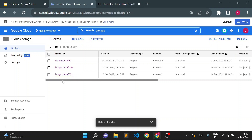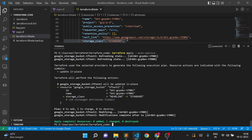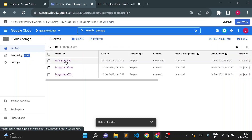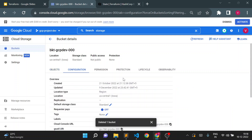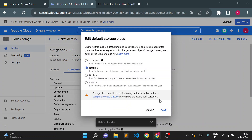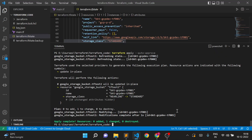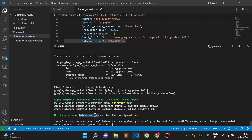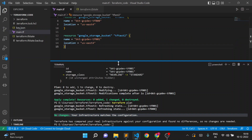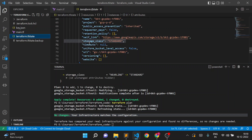Now suppose I change a bucket that was not created by Terraform. I'll manually change its storage class to nearline. There won't be any issue in Terraform because this bucket was not created using Terraform and its entry is not available in the tfstate file. Running terraform plan shows no changes and infrastructure matches, because the Terraform state file only contains code for two resources — the two buckets we created with Terraform.